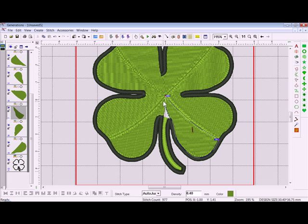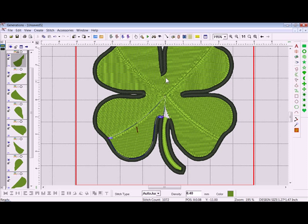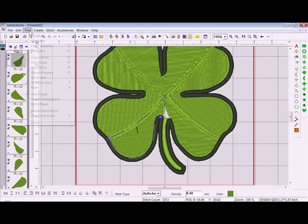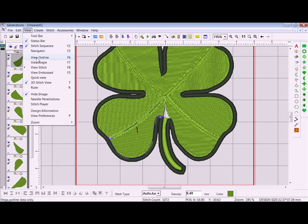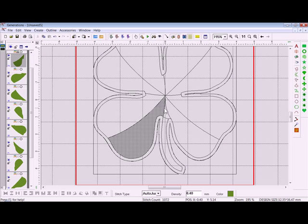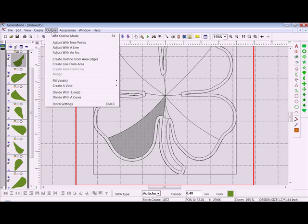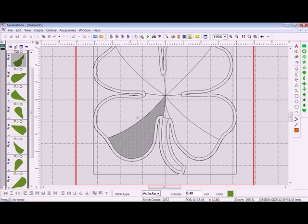I also want to do the same over here and edit that as well. So again I'll go to View, then View Outline, or you can hit that icon on your view toolbar. I'll go up to Outline on the main menu bar, then Adjust with an Arc.